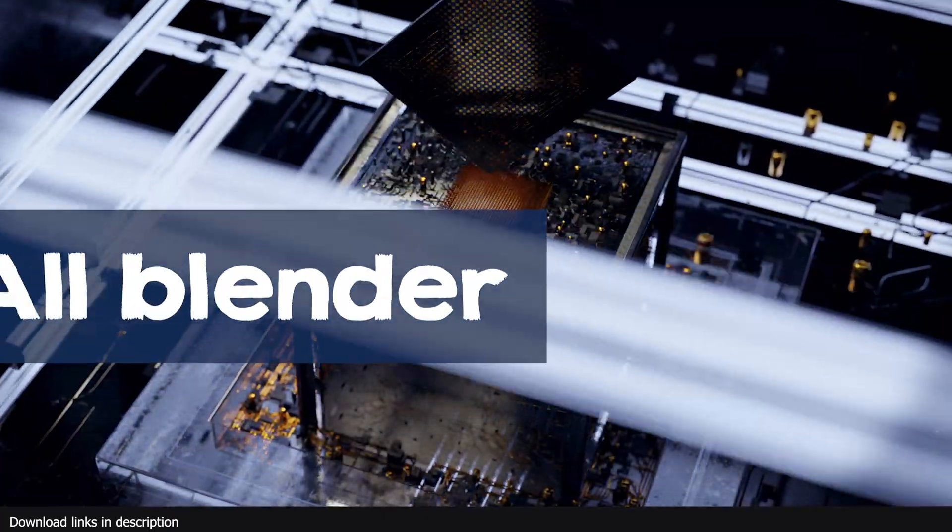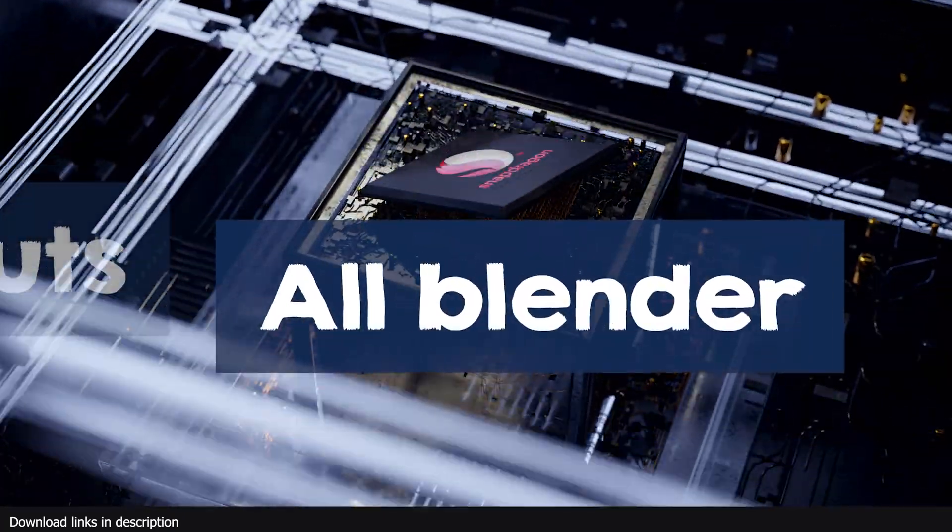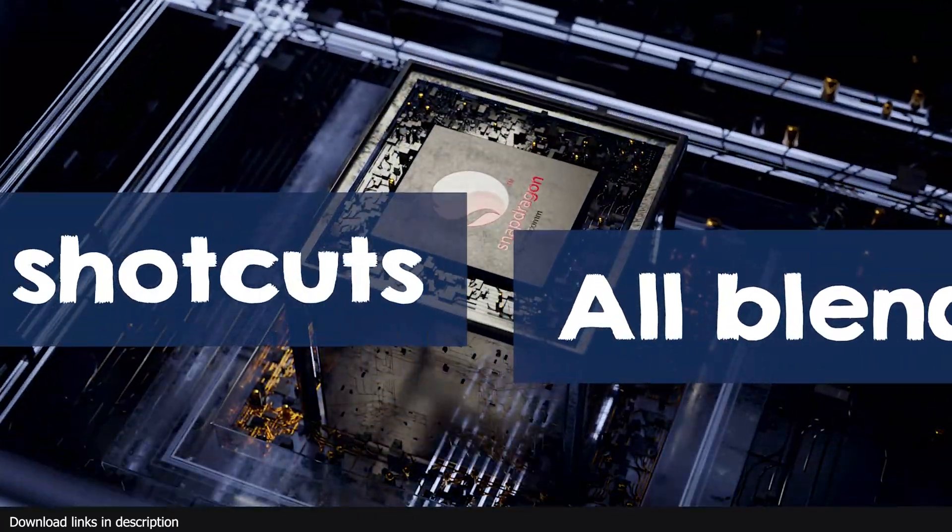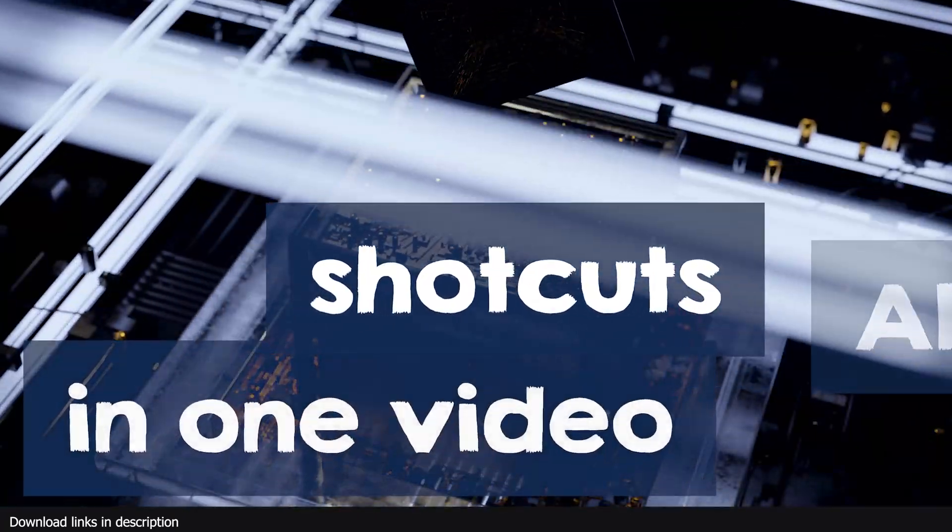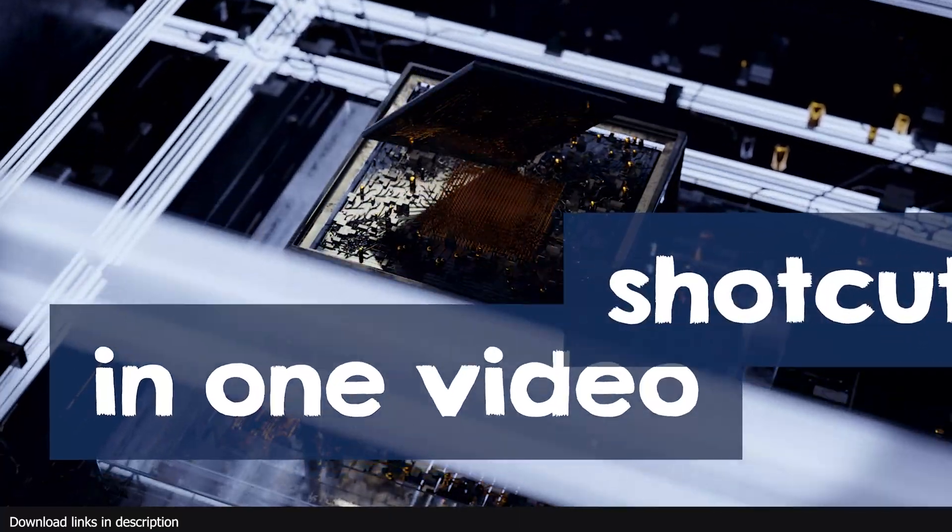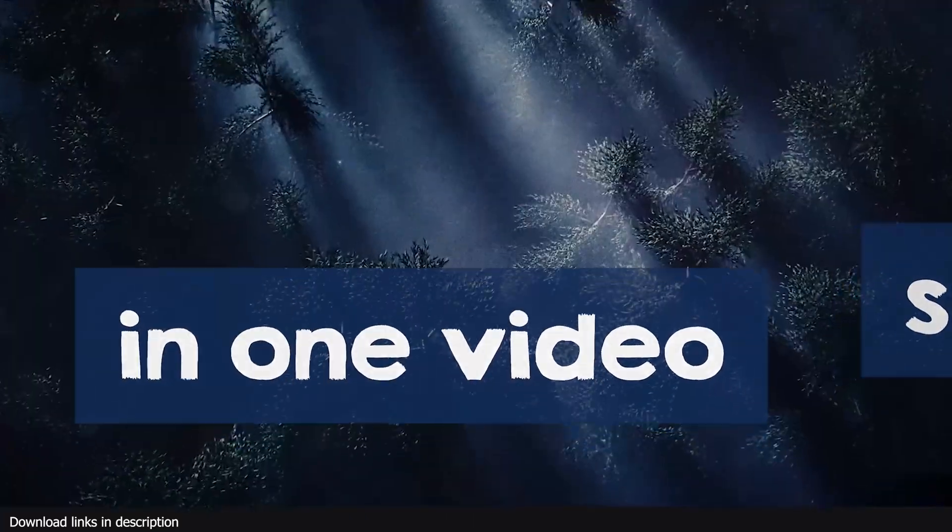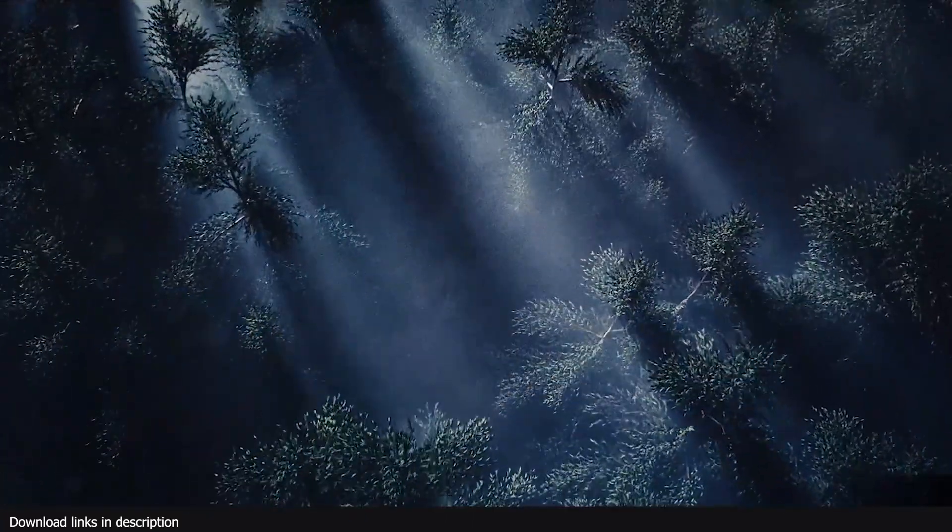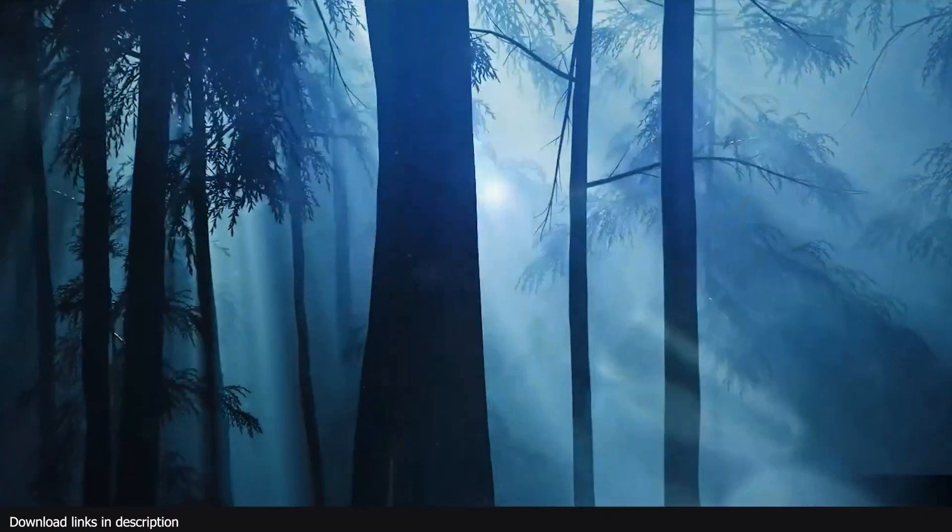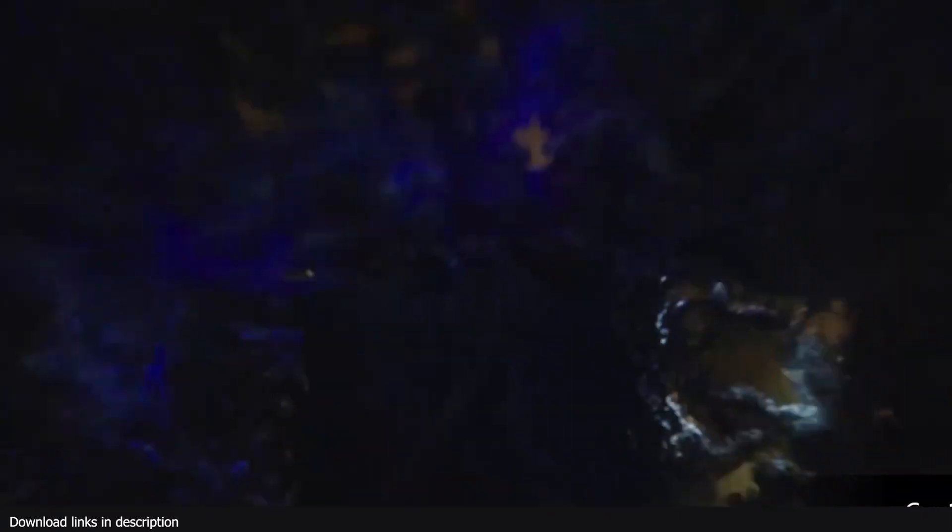Hey guys and welcome to Top Channel 101. Today we're going to be looking at all Blender shortcuts in one video. All shortcuts have been categorized depending on what you're working on or what the shortcut does.